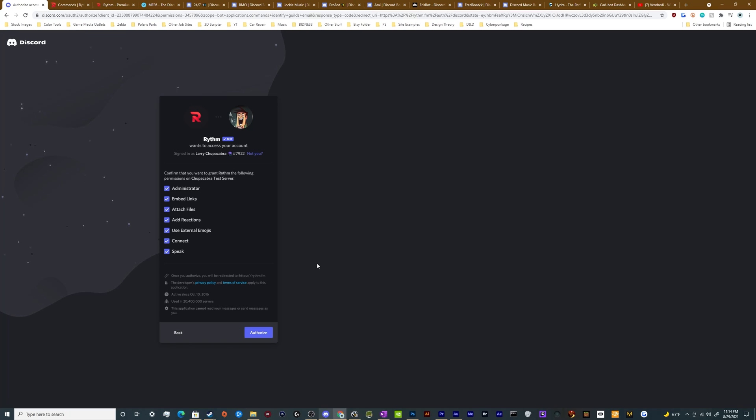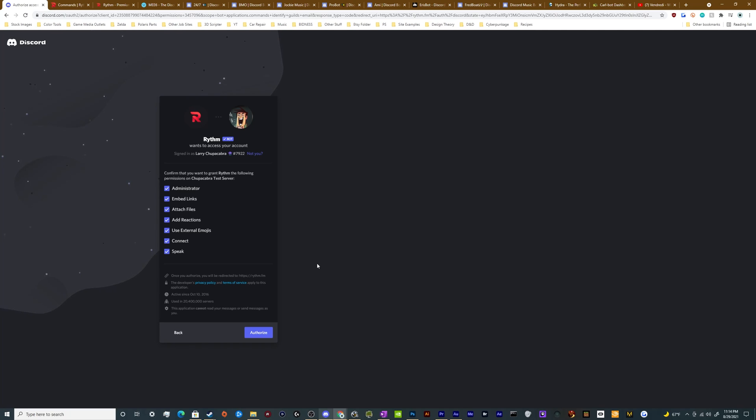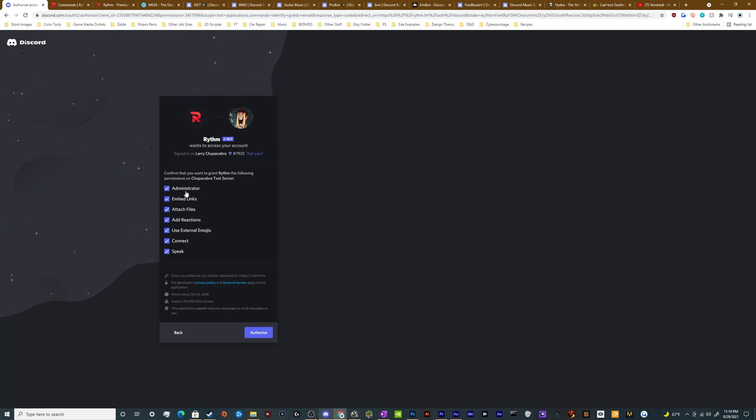This is a verified bot with Discord, so the likelihood that they're going to do something malicious to your server is very low. So these really aren't any concern to give them all of these permissions. I will note that if you want to limit Rhythm to only looking at and paying attention to one channel for people typing in commands to control it, you can't give it administrator. But if you're not worried about that, let it have administrator. It's not really a big deal.